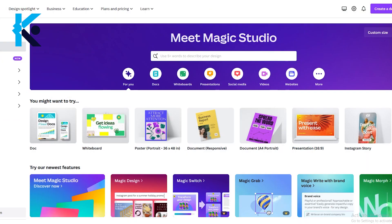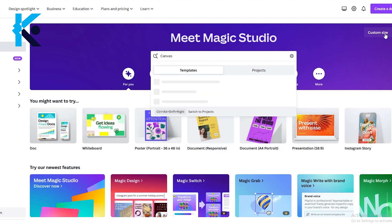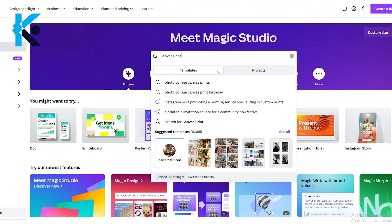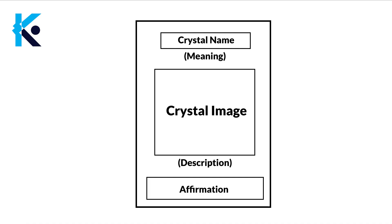Let's head over to Canva. If you don't have an account, create a free account on Canva. First, we need to create a template. In the search bar type Canvas Print and click this blank template. This is how our template should look like. At the top, we have the name of the crystal and the meaning of it. In the middle, we are going to add the image of the crystal. Then we will add the description under it. At the bottom, we are going to add the affirmation phrase.